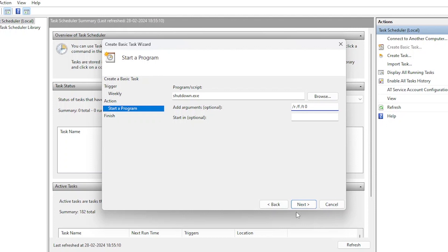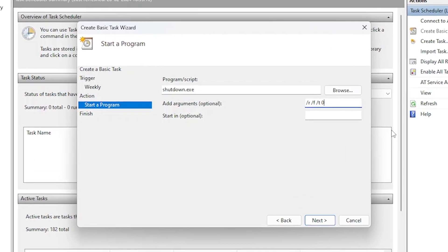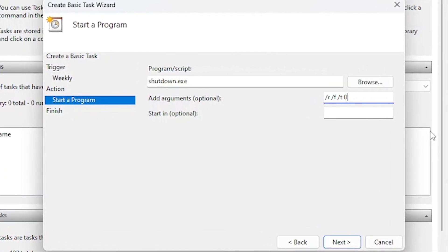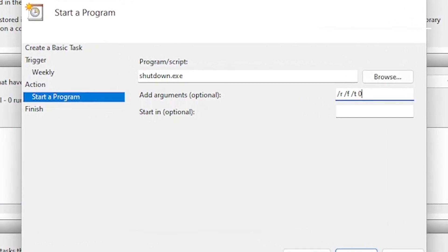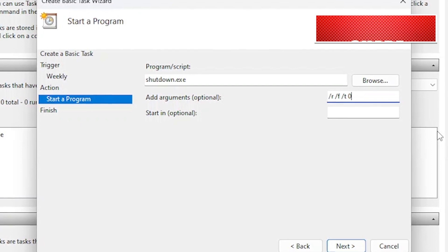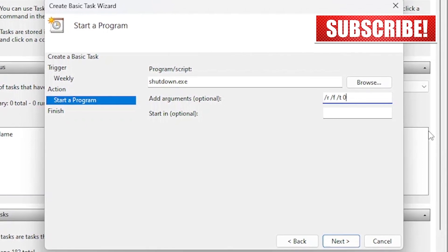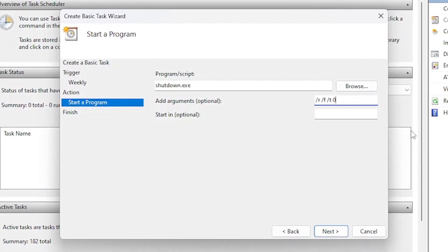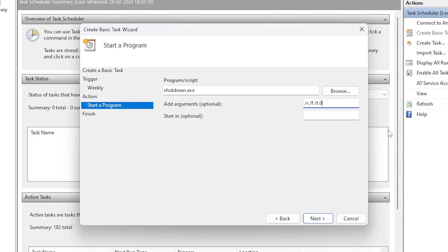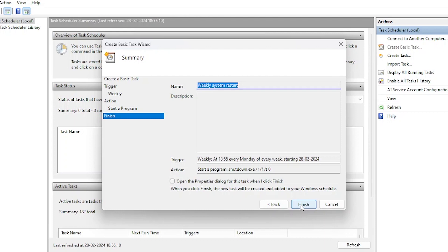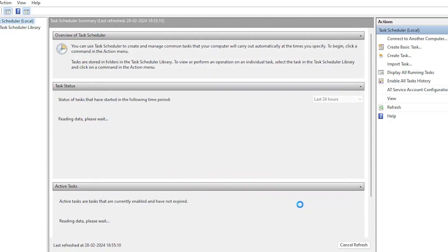The slash f argument stands for force. It forces running applications to close without warning, ensuring a clean shutdown or restart. The slash t argument specifies the time delay before the shutdown or restart. In this case, slash t 0 indicates a time delay of 0 seconds, meaning the system will restart immediately after the command is executed. We've just set up a scheduled task to ensure your system restarts every week, keeping it running smoothly.